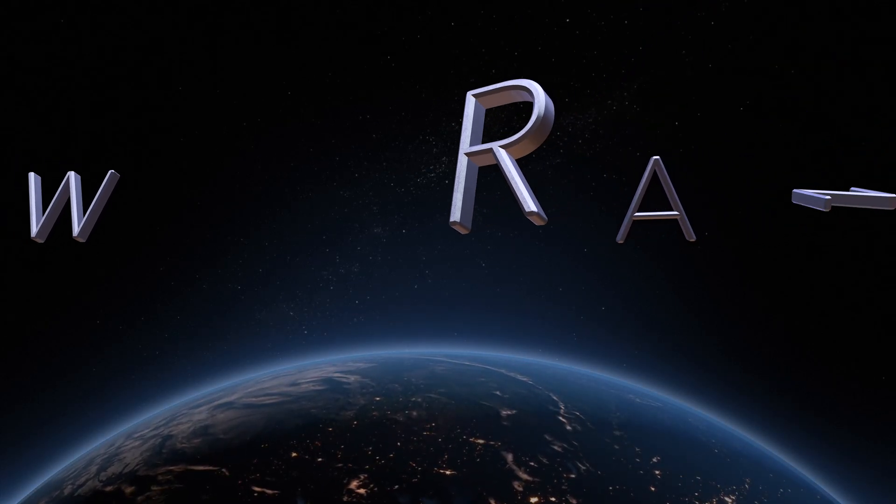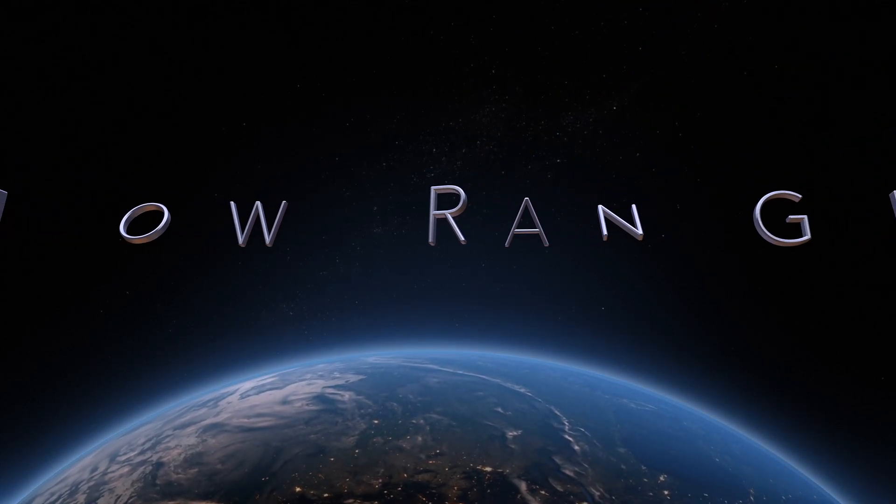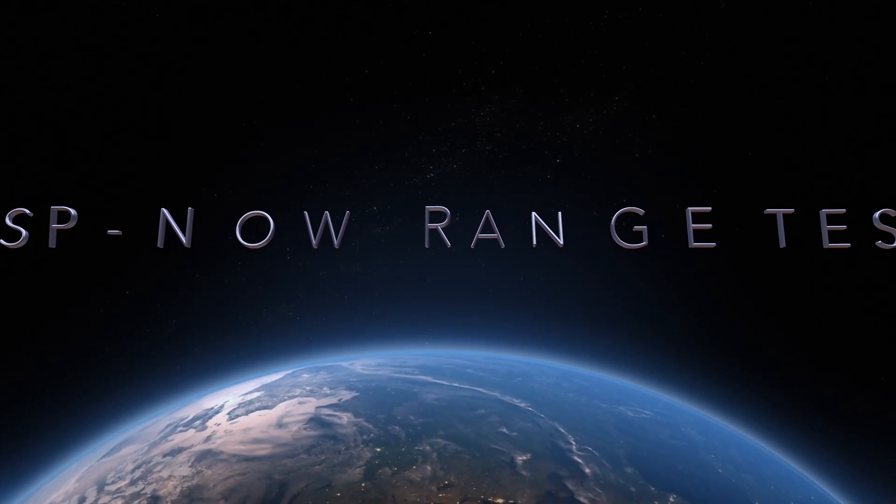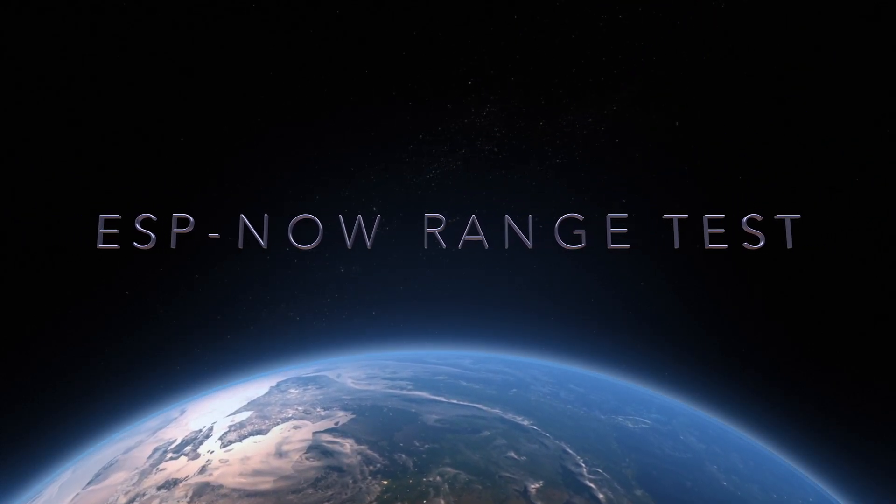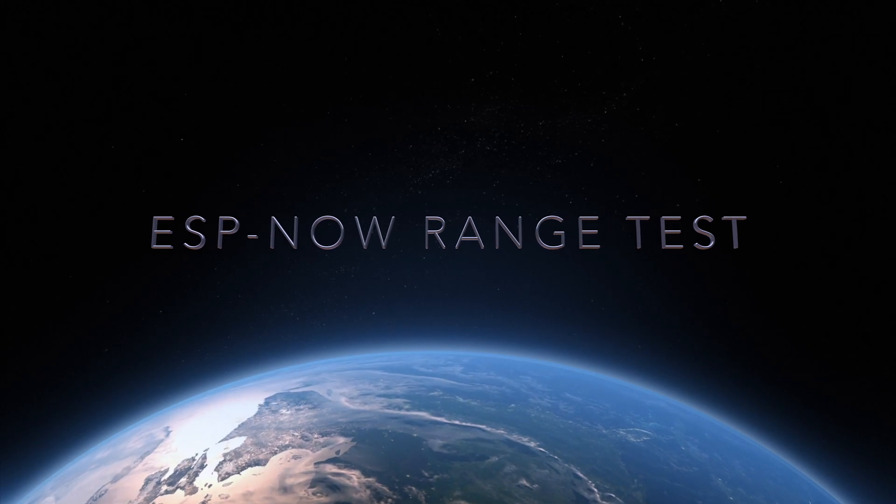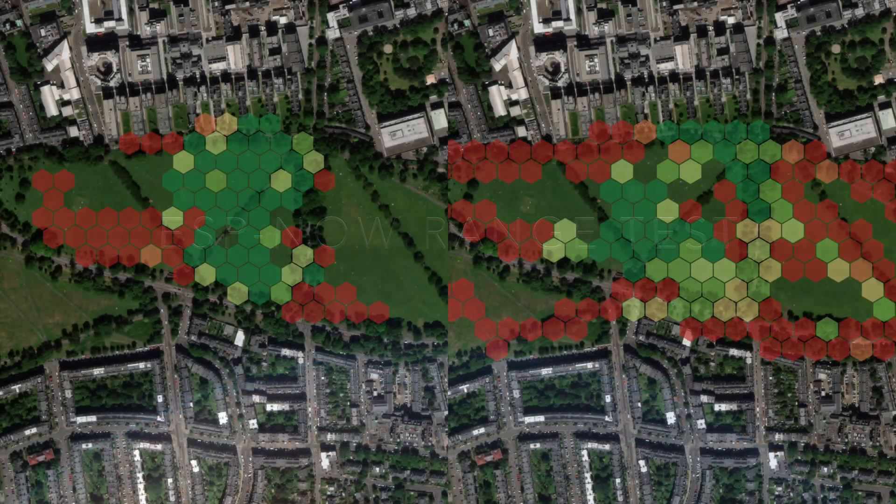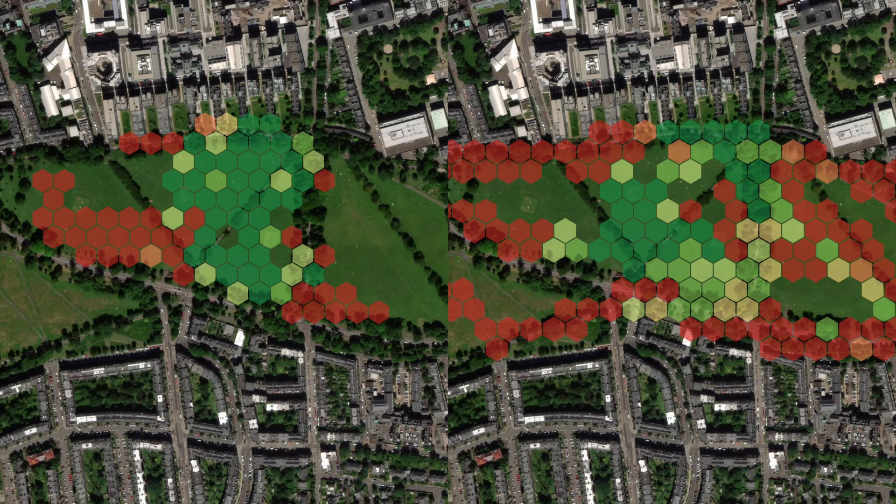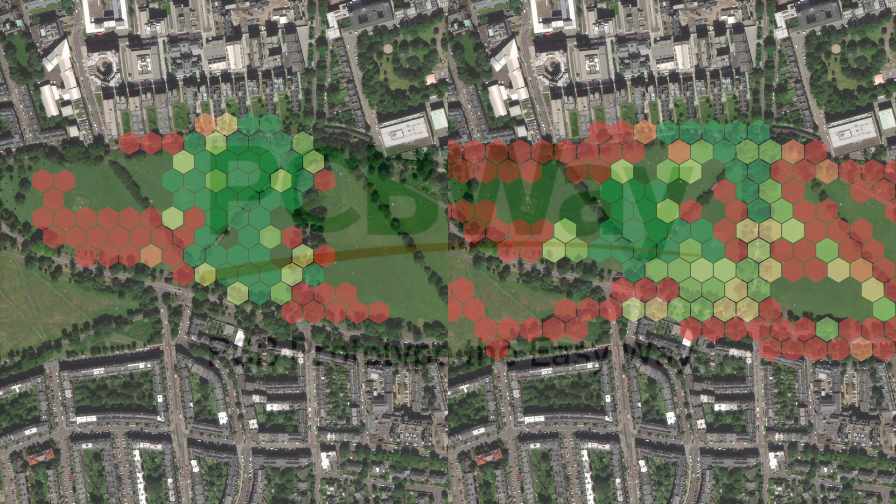It's finally here. After months of teasing I've actually finished a video on the range of ESP now. We've got some really interesting results.